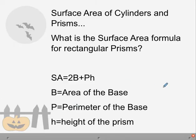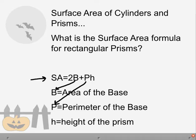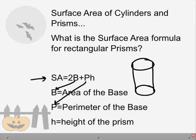If we look at the surface area for any cylinder or prism, we take 2 times the area of the base plus the perimeter times the height. We determine the base when it is the same shape and the two bases are parallel to each other. The height of the prism is the length between those two bases.